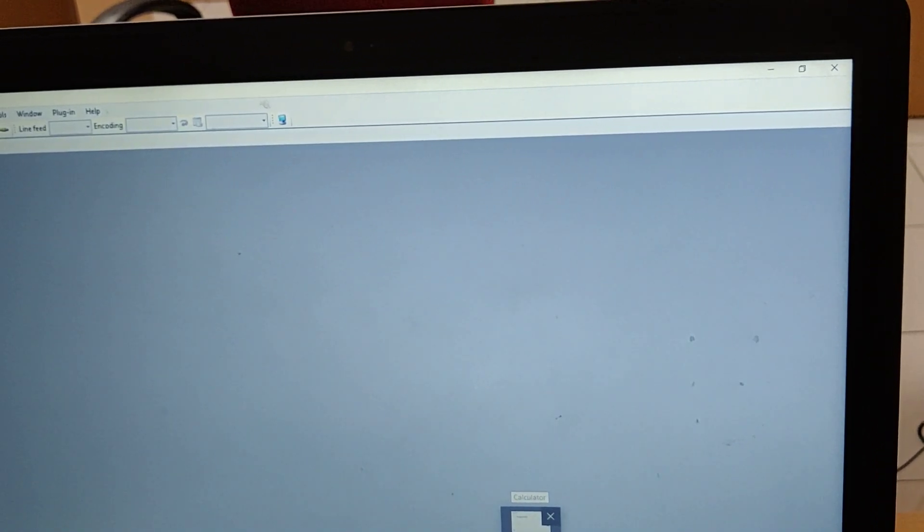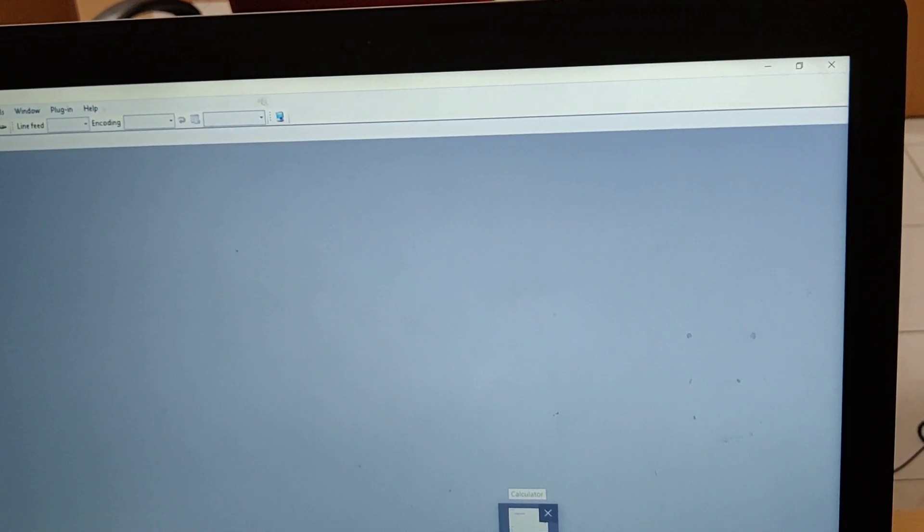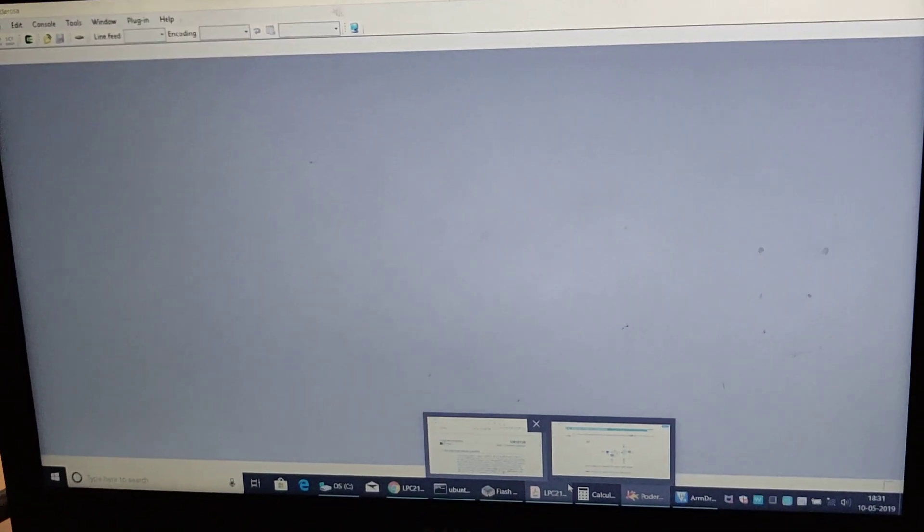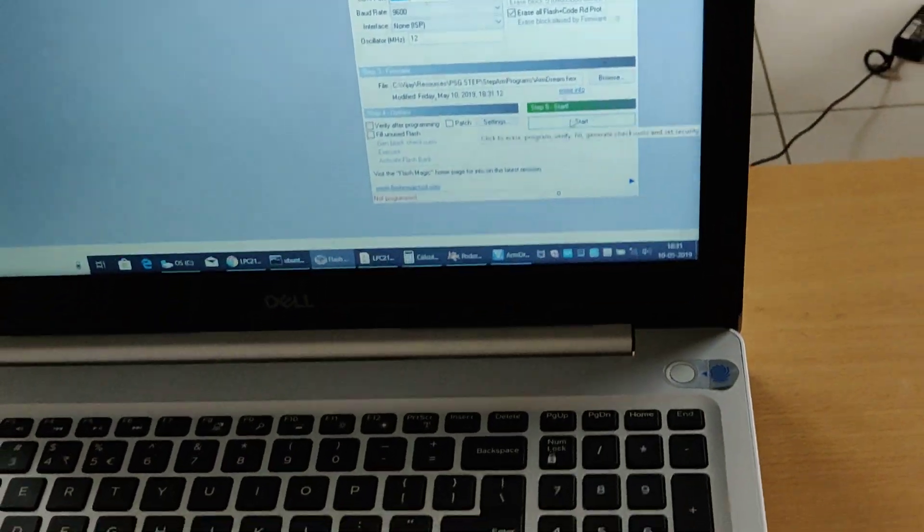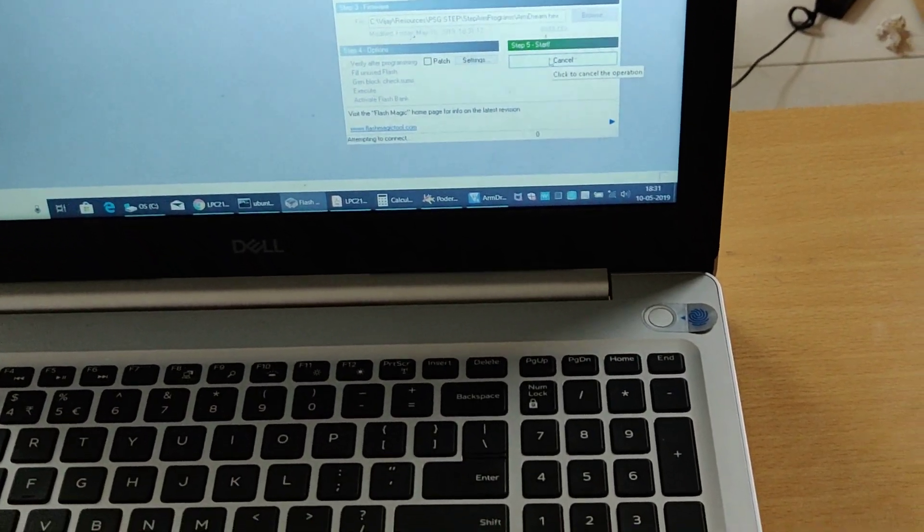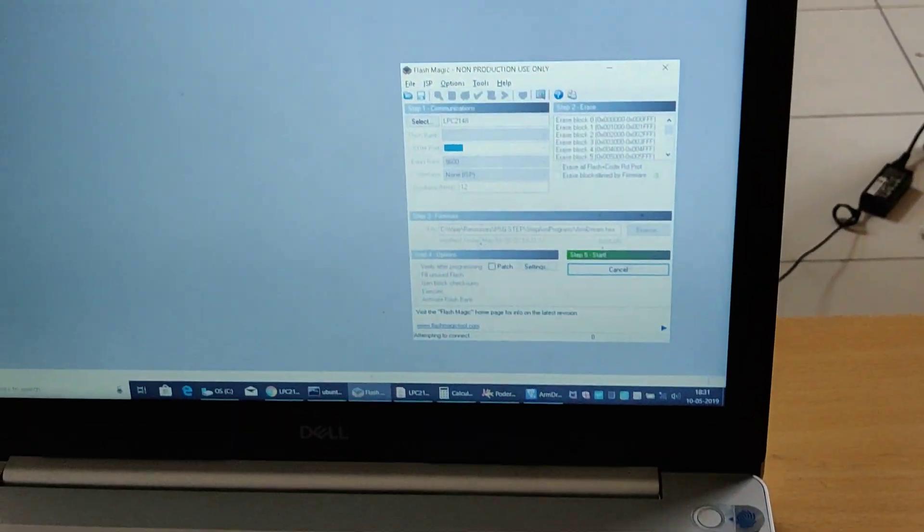I am just connecting this kit. We are supposed to download this code, we are just downloading this code.